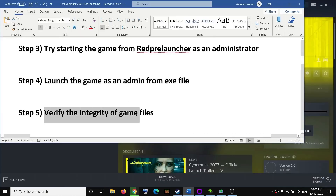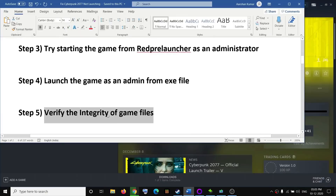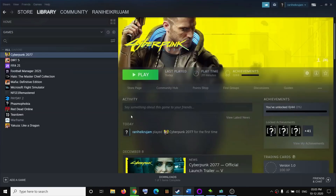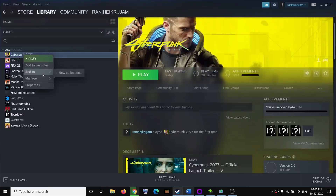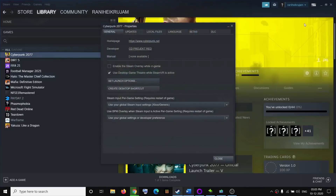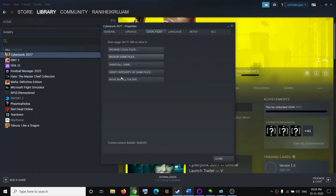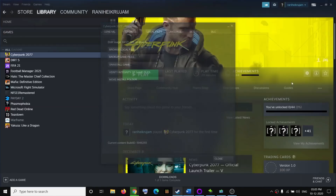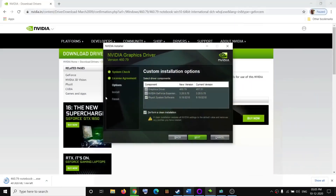If you have any corrupt files, verifying integrity should fix them. Right-click on Cyberpunk 2077, go to Properties, go to the Local Files tab, then click on 'Verify Integrity of Game Files'. Once this is done, try to launch the game.